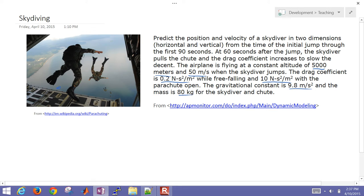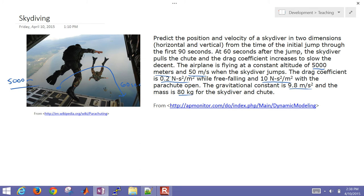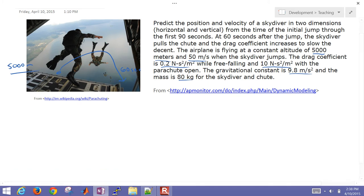So the skydiver is going to jump out. The initial condition is 5,000 meters, and then he'll proceed to fall. After 60 seconds we'll open the chute and increase the drag coefficient. We want to simulate both the x and the y — the horizontal and the vertical velocities and positions of this skydiver.